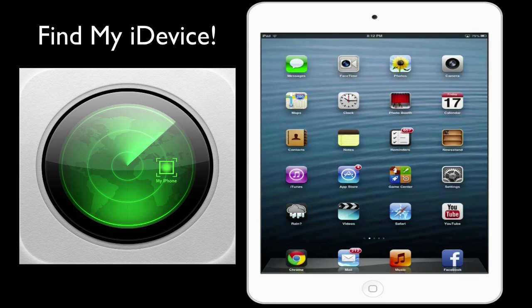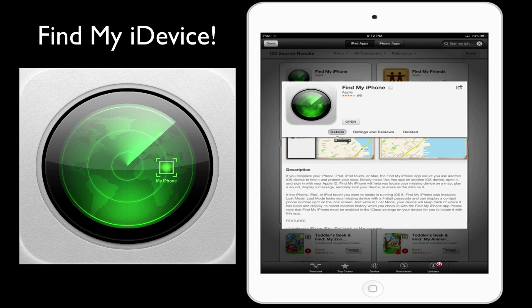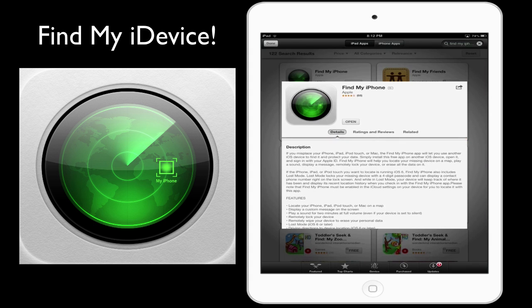Hey guys, it's Stefan from Tutorial Australia and today I'm going to show you how you can use the Find My iPhone app to find and navigate your lost device. First things first, you have to go onto the App Store to download this app. It's a registered app with Apple and the description outlines that if you misplace your iPhone, iPod Touch, iPad, or Mac, Find My iPhone will let you use another device to find it and protect your data.